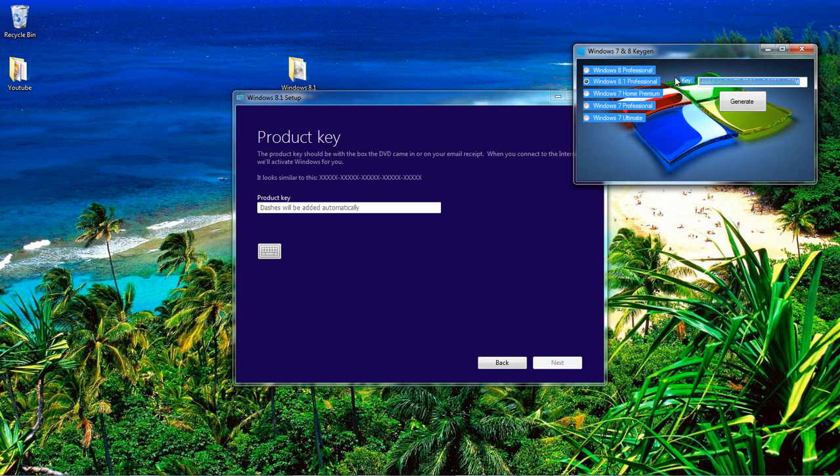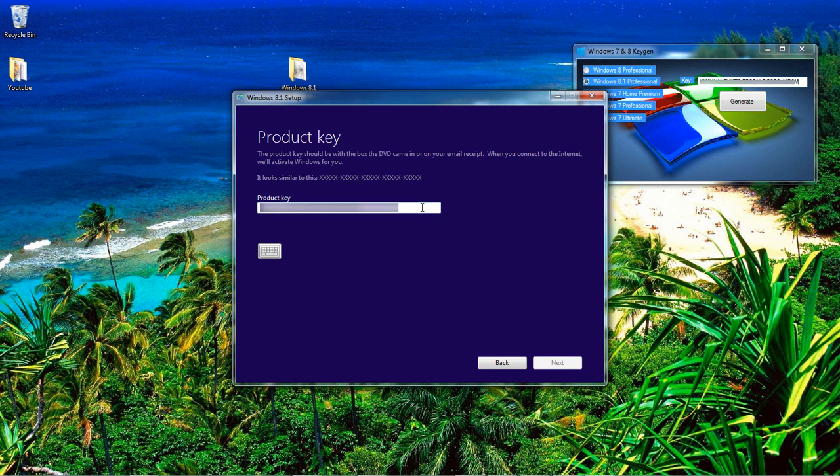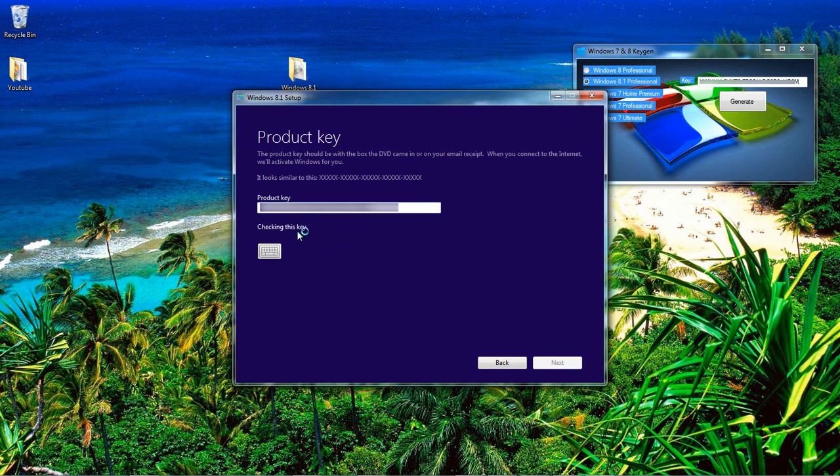I'm going to use this serial myself, so I'm going to blur it on the video here. There we go. This is the first key here. Let's see if it works.